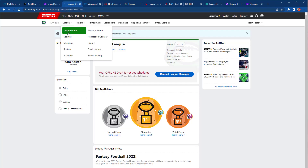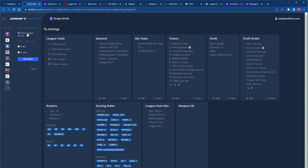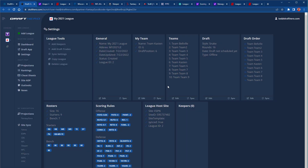For ESPN, have the league home page open in another tab, click Add League, and select ESPN. You'll notice there are also some ESPN templates available if you don't want to sync your league immediately or aren't in a league yet. Confirm the settings have been imported properly, including your team, etc.